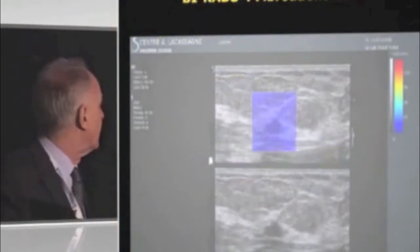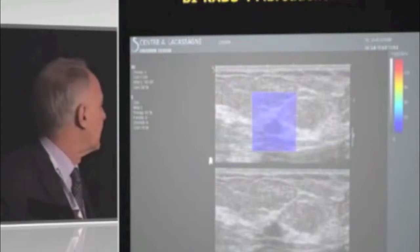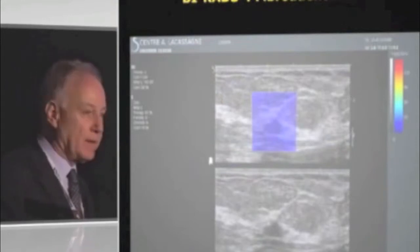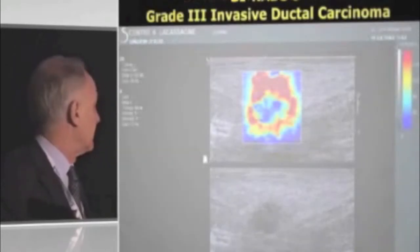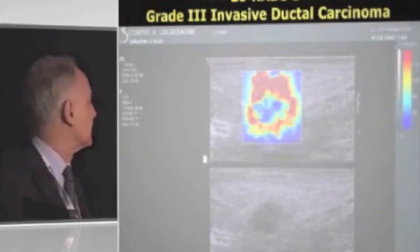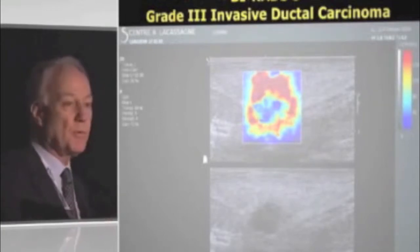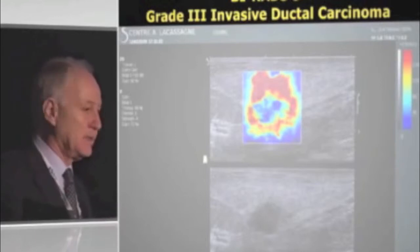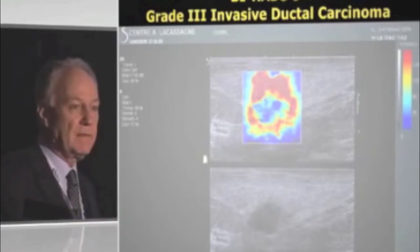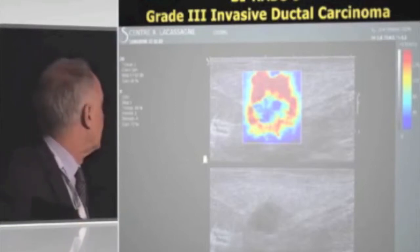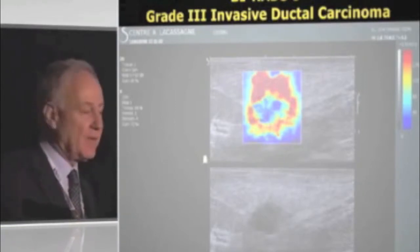Here is the color scale. A benign lesion shows low values in the blue color area. A very typical result from an invasive carcinoma often shows a ring of stiffness—a horseshoe pattern—around the stiff margins of the lesion, much larger than the lesion on B-mode. The color scale has a fixed upper limit.